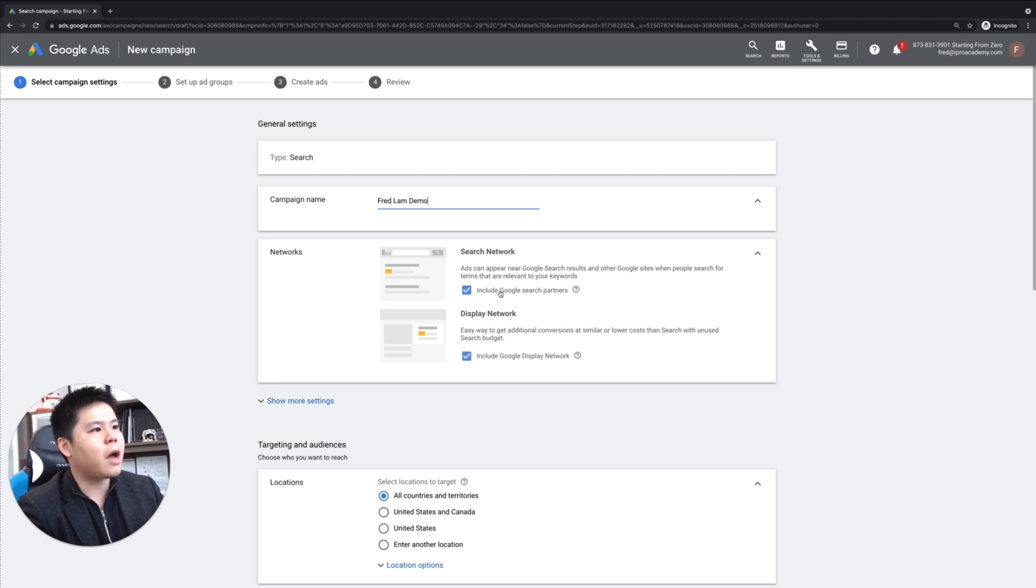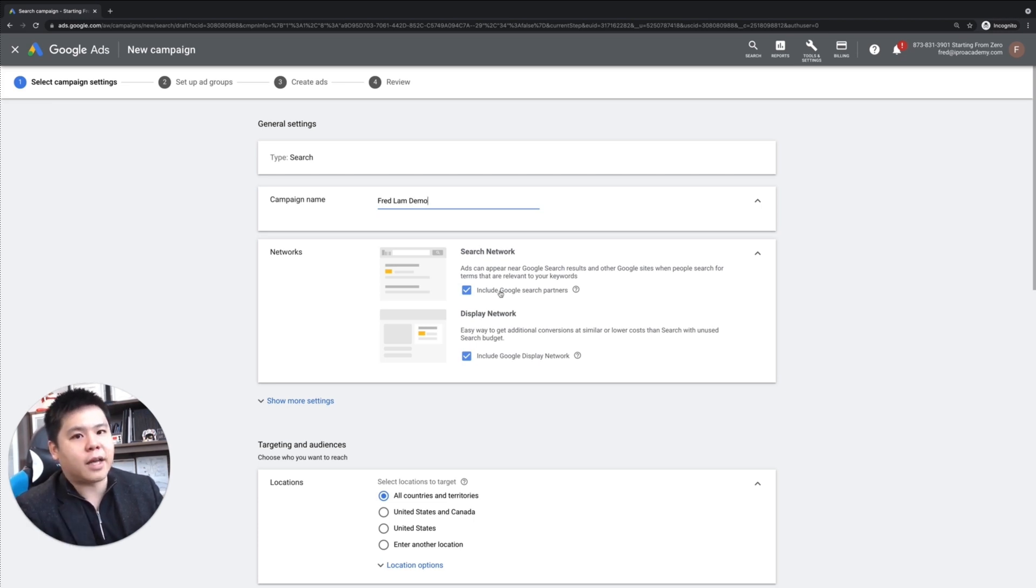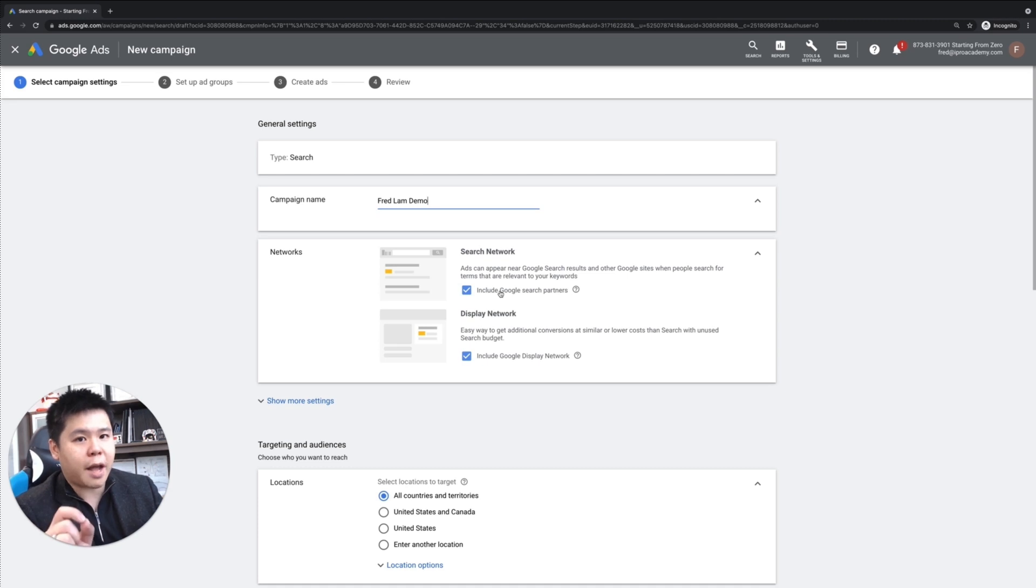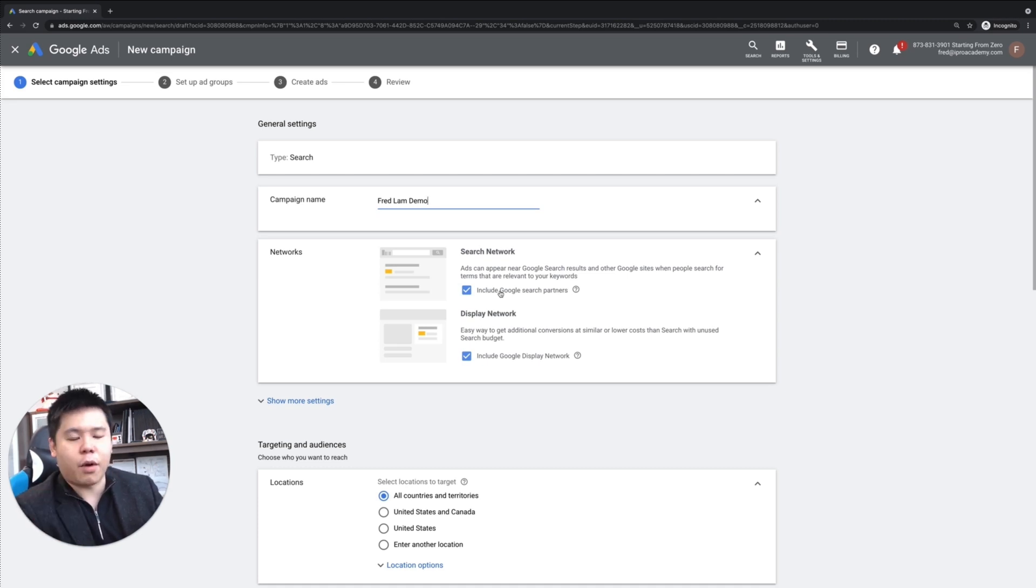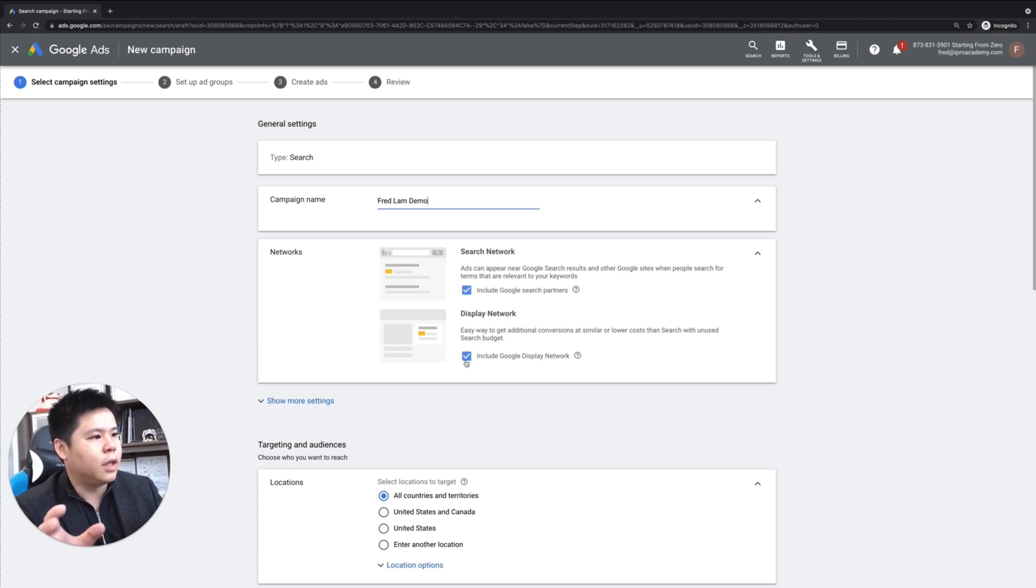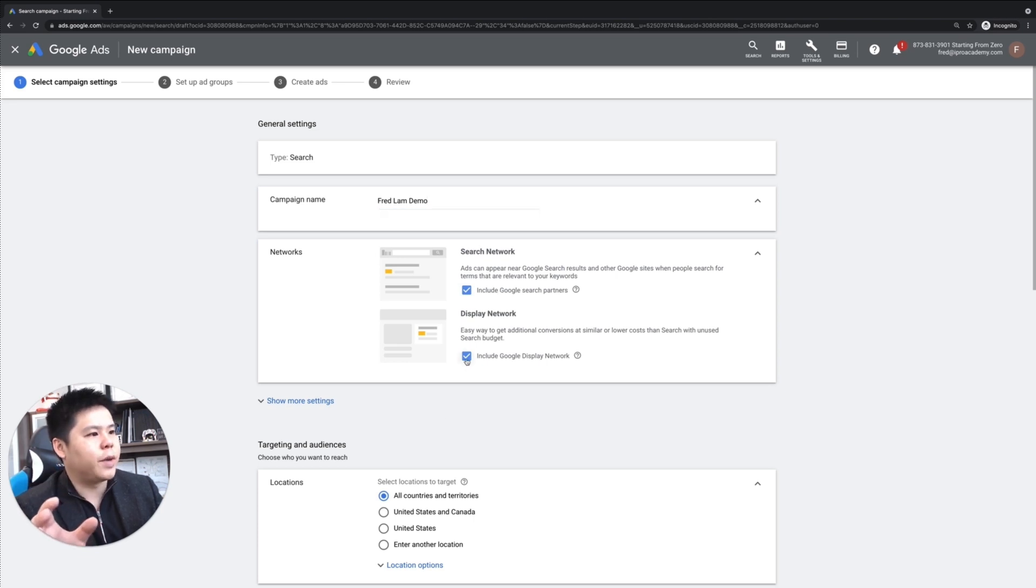And now, under networks, as I said before in the past, even if you choose the search campaign, your ads will also show up inside the display network. And we want to make sure that we have that eliminated.